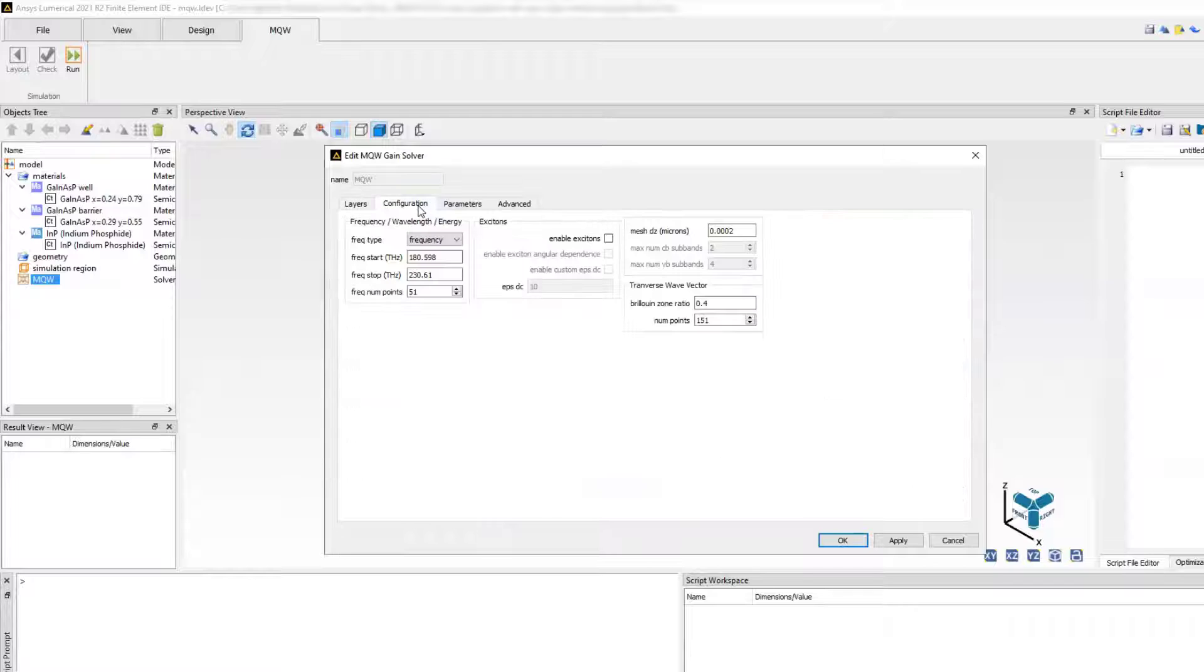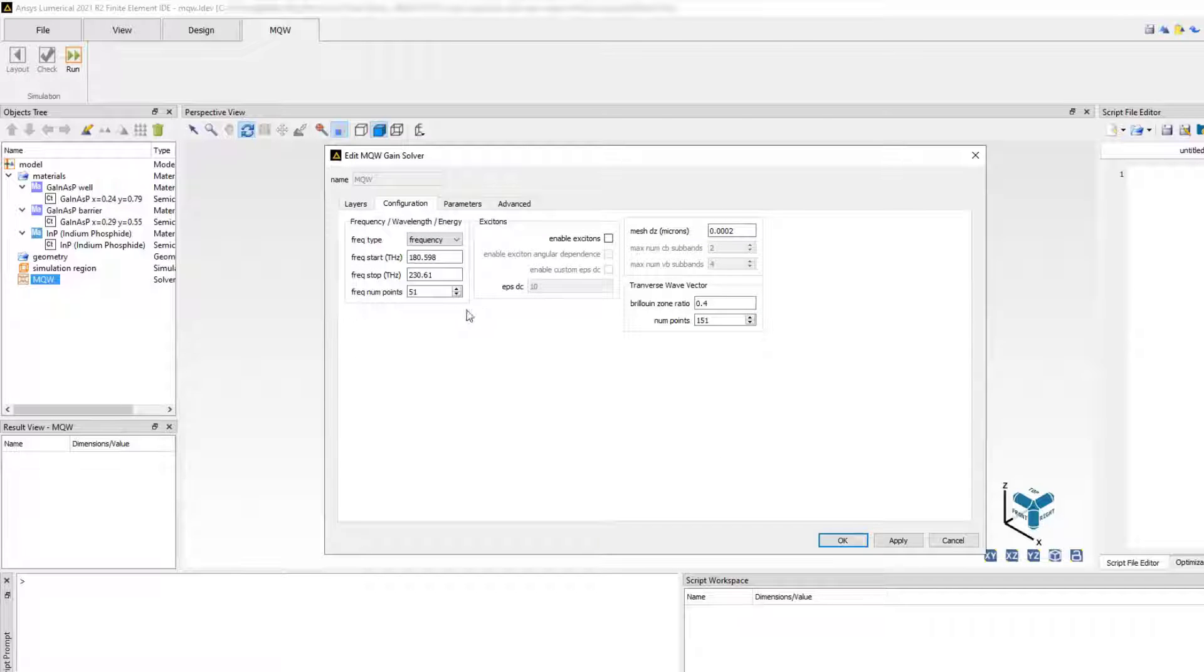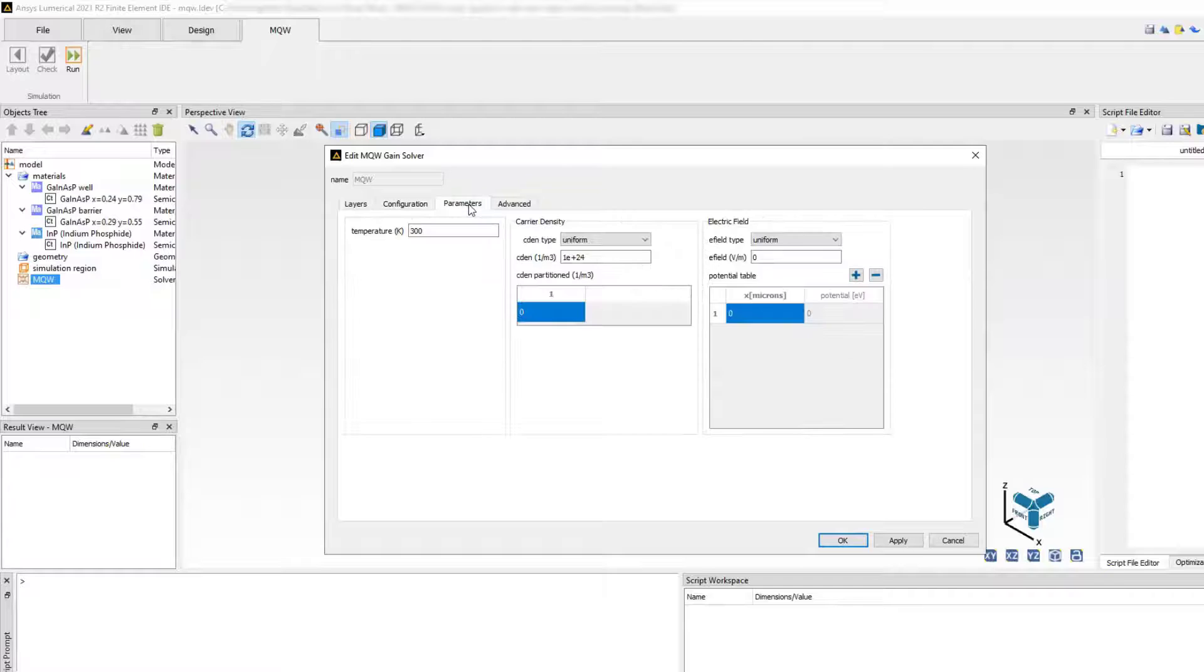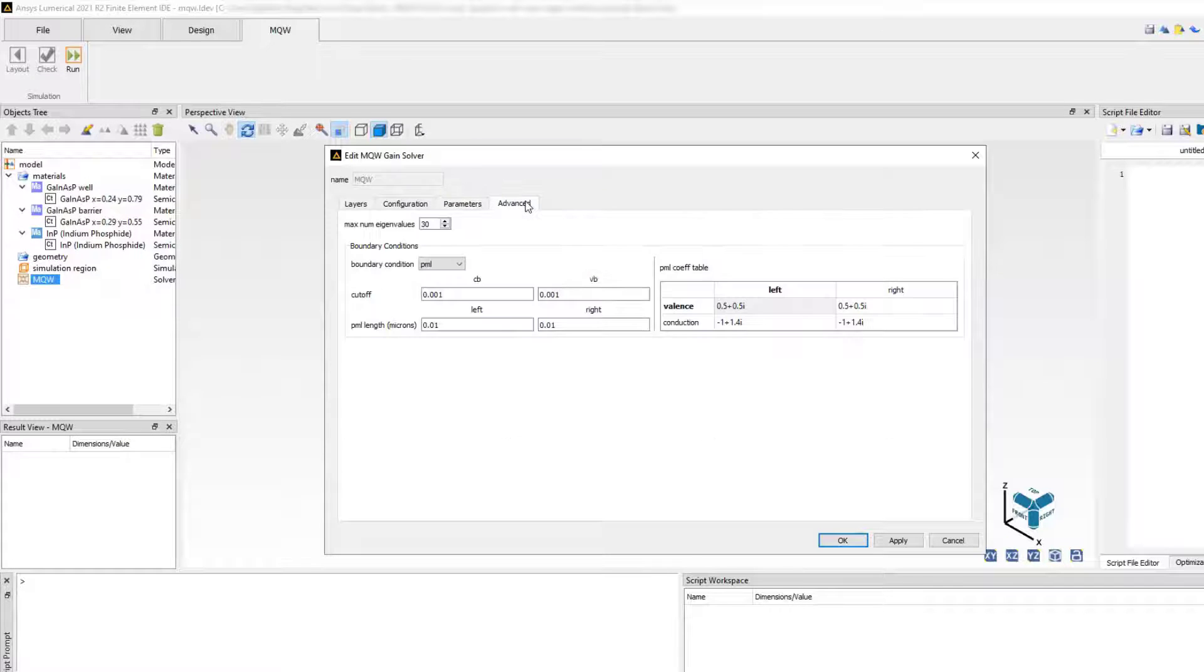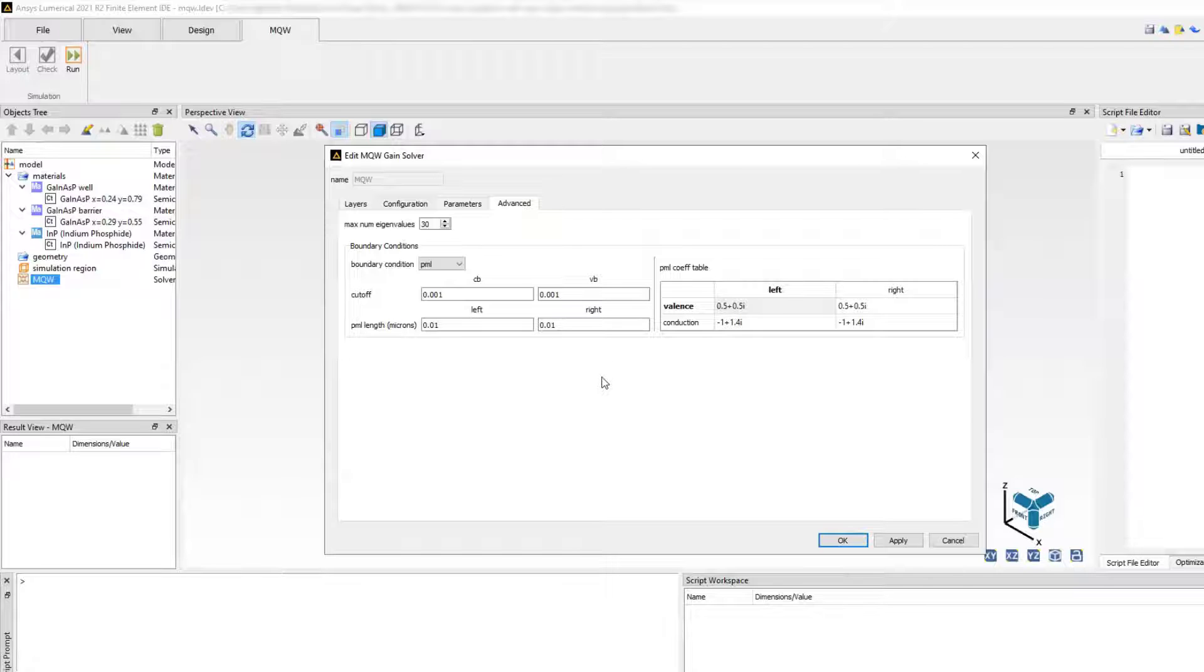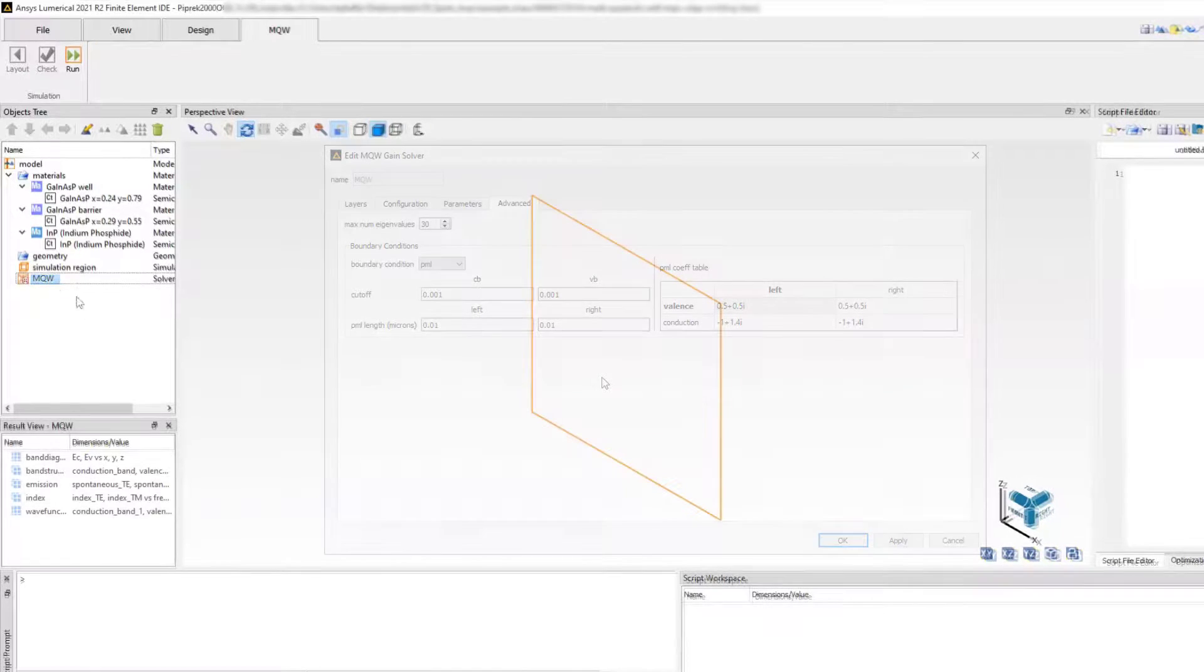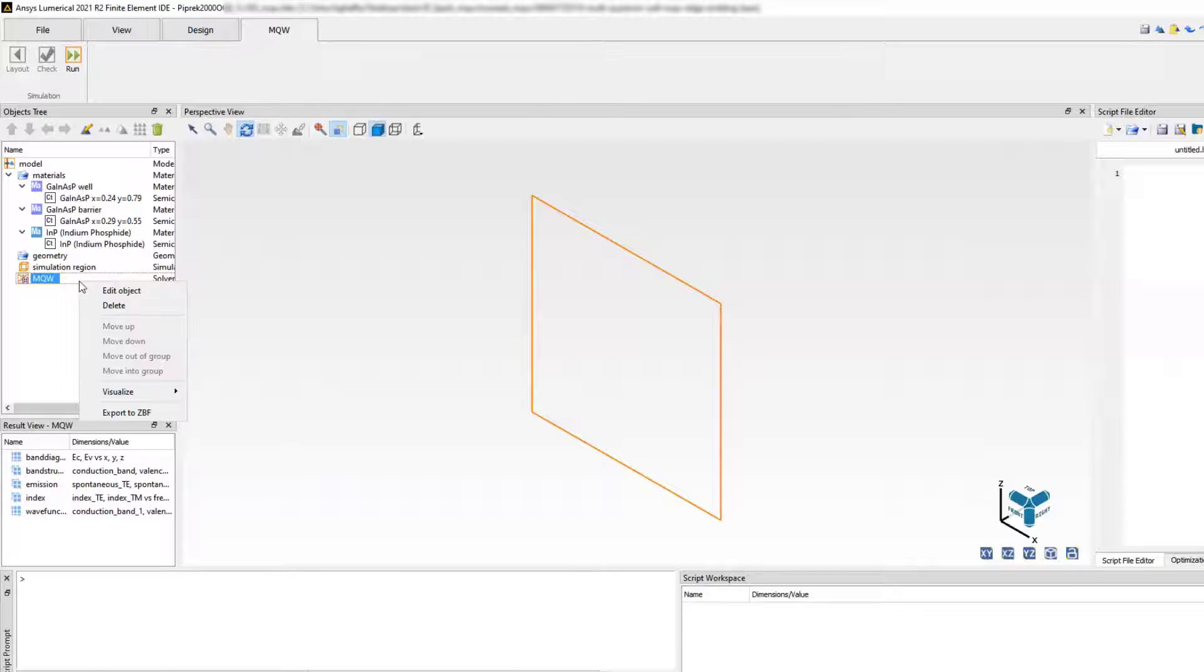It also means having the ability to specify the settings, everything from the frequency, enabling the exciton effects, temperature, carrier density, all the way to boundary conditions and how it is set for each site. Once the simulation is run,